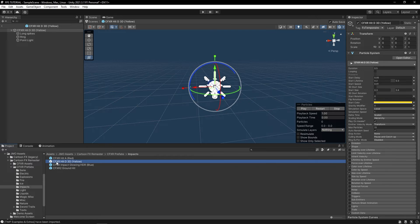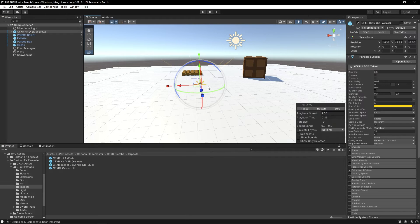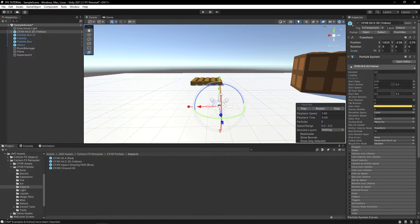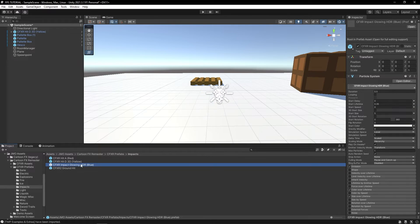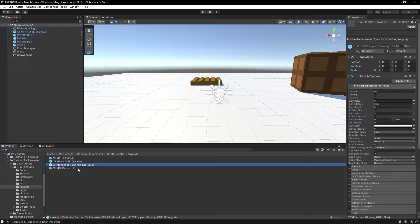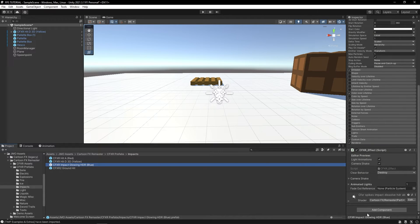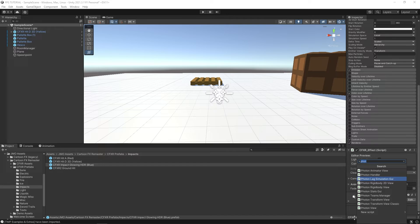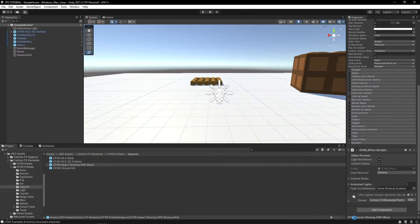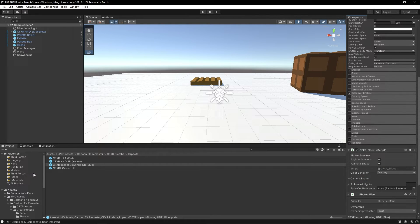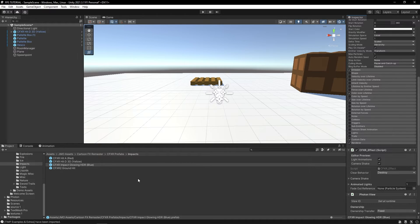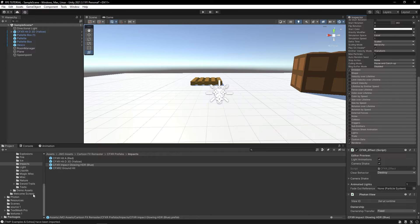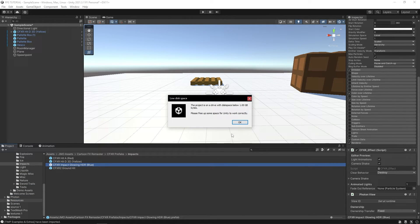Let's go to cartoon effects. I like this one. So let's drag this in. I'm going to use the CFXR impact glowing HDR blue. Let's add a photon view to this so that we can sync it. And if you remember from the very first tutorial, anything we want to instantiate with Photon needs to go into this folder.